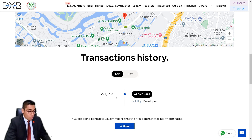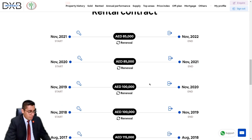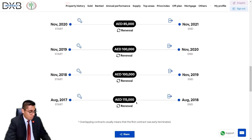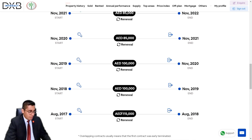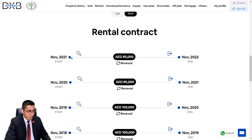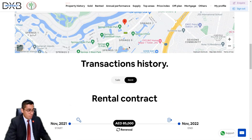It was sold by the developer at an unbelievable price of 462,888 dirhams way back in October 2010. It has been leased ever since. From 2017 it was leased at 115,000 dirhams, and the most recent contract — November 2021 to November 2022 — stands at 85,000 dirhams, which is still pretty good.